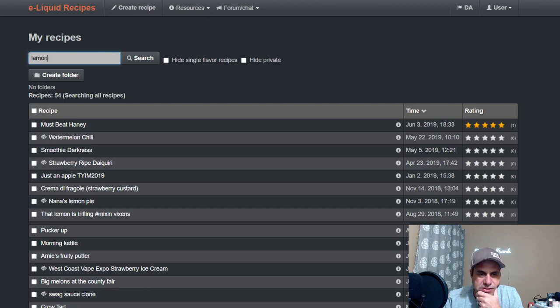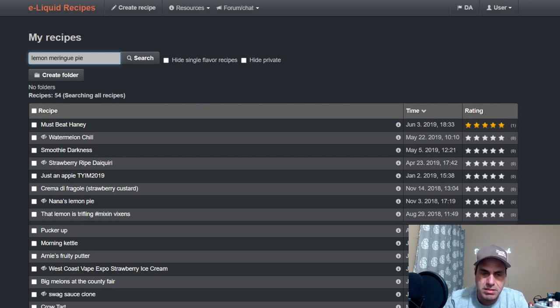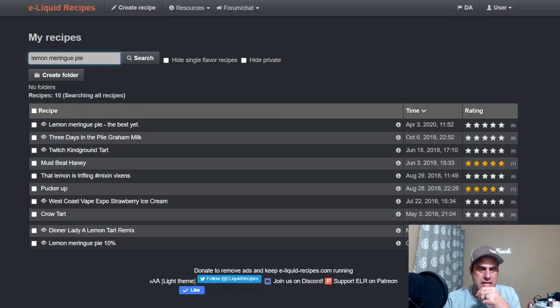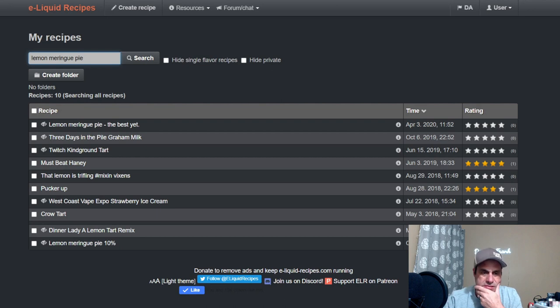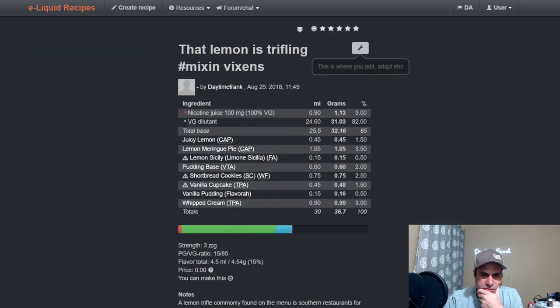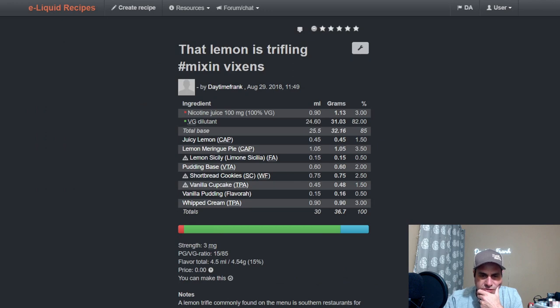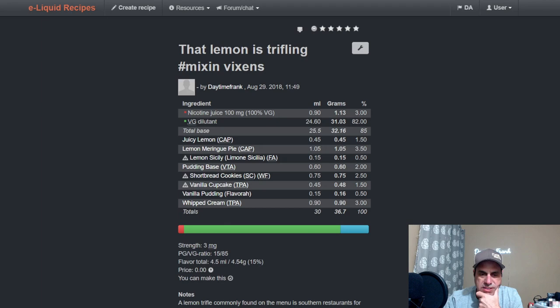And if I do this, Lemon Meringue... yeah, I see most of these. Okay, this was definitely mine.